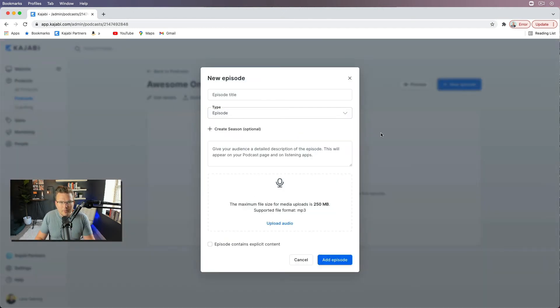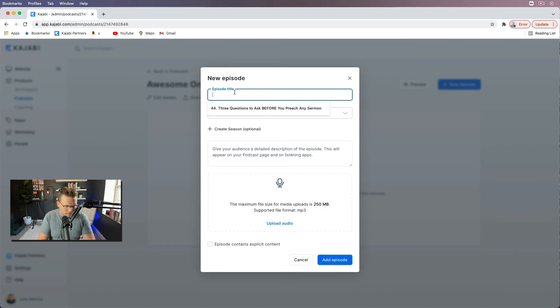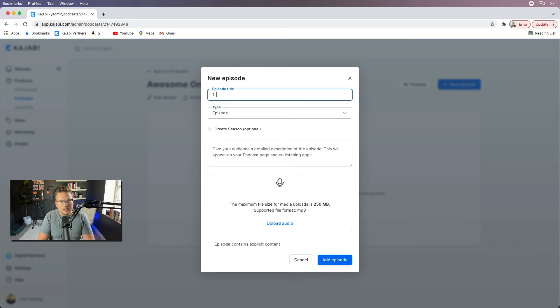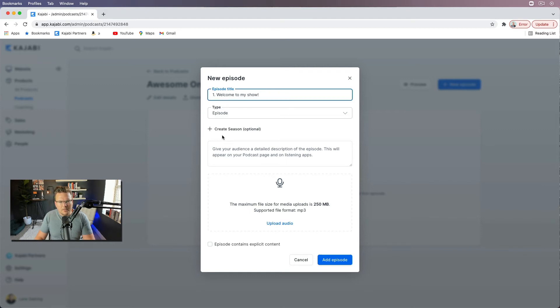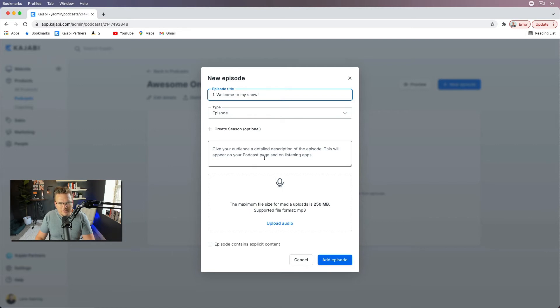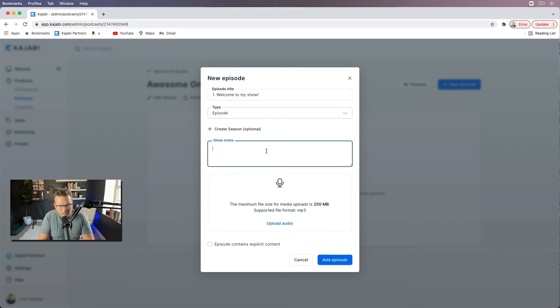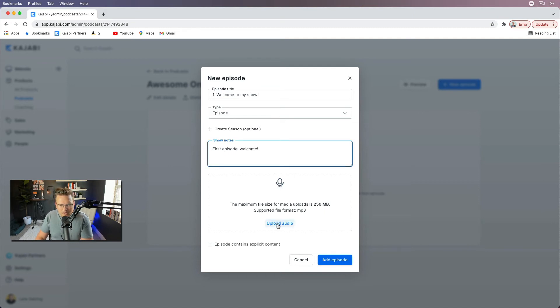If we want to add a new episode, I'm gonna go episode title. I'm gonna say one, welcome. Welcome to my show. This is an episode. And create season. I don't care about seasons quite yet. First episode. Welcome.